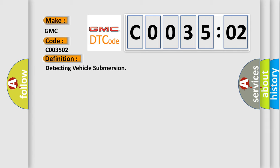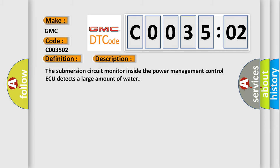And now this is a short description of this DTC code. The submersion circuit monitor inside the power management control AQ detects a large amount of water.